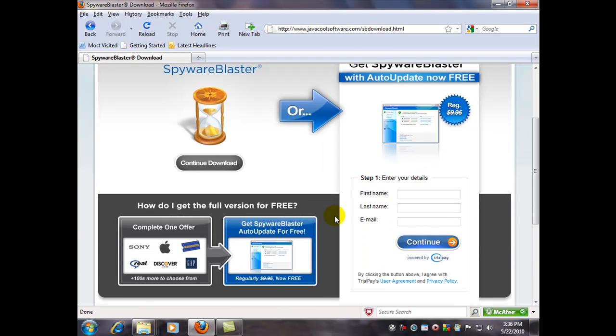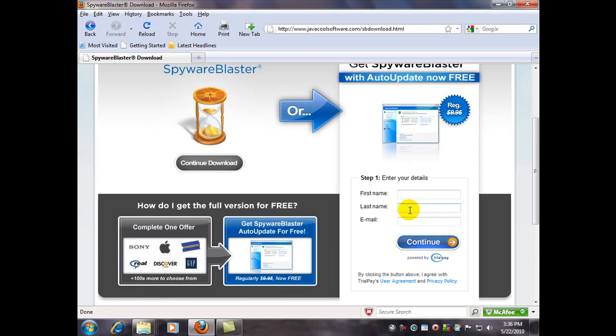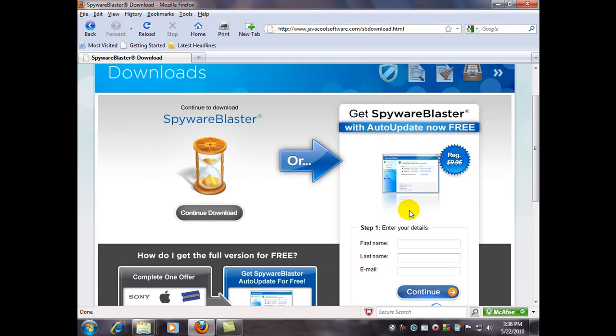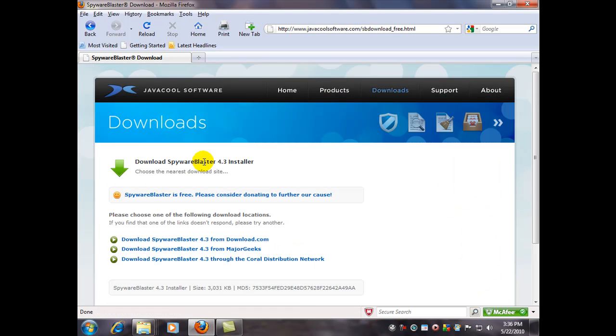Now there are a couple options. If you want the totally free version you'll have to manually update it, otherwise you can make a donation or use some of their ad-based methods of getting it for free and get the automatic updates. We'll just continue the download with the free method.